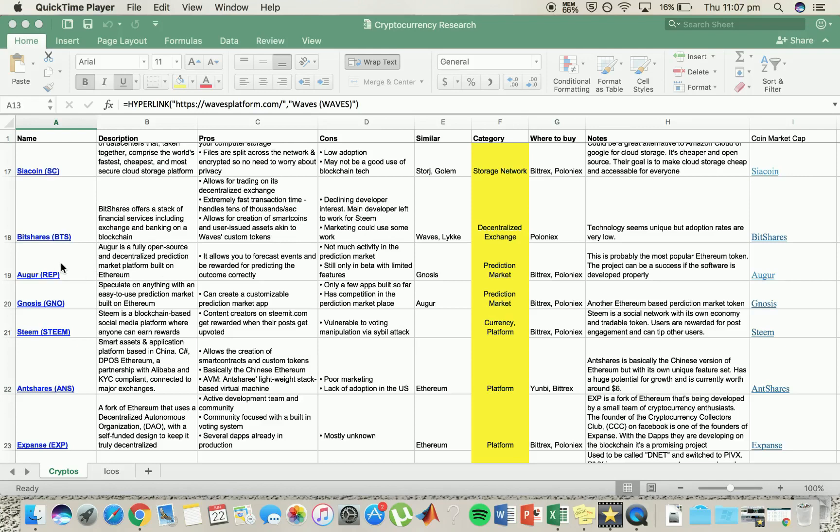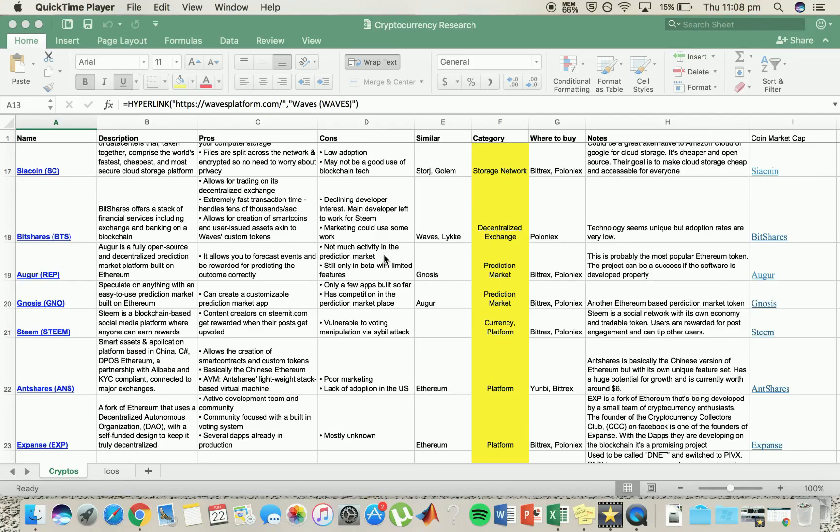Augur. Augur is an awesome one as well, similar to Siacoin and Golem. Fully decentralized, one of the most popular Ethereum tokens. Now it allows you to forecast events and be rewarded for predicting the correct outcomes, which is another unique project. The only downside, yeah, not much activity, not too much exposure yet, and they're still only in the beta. I think good potential.